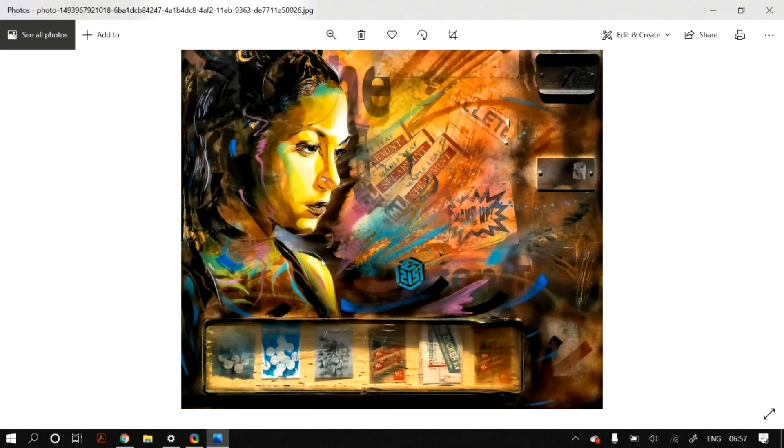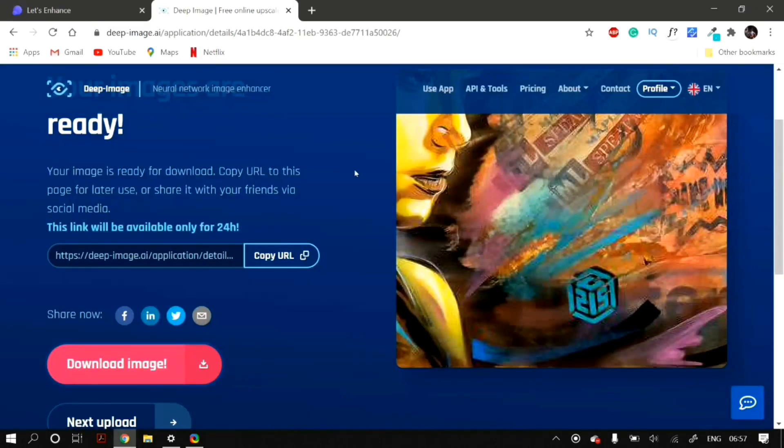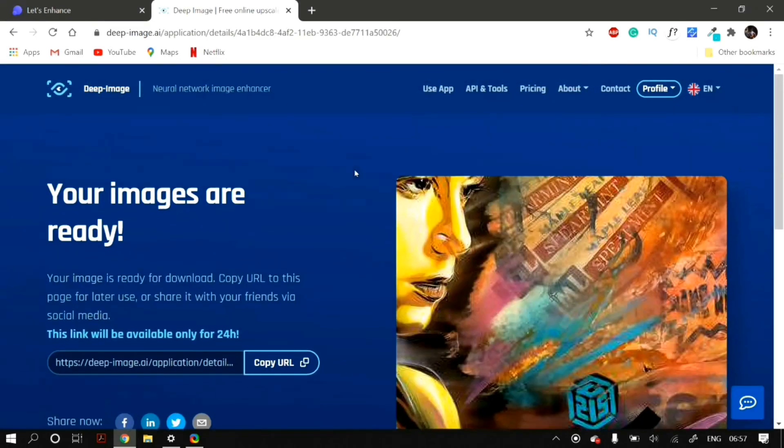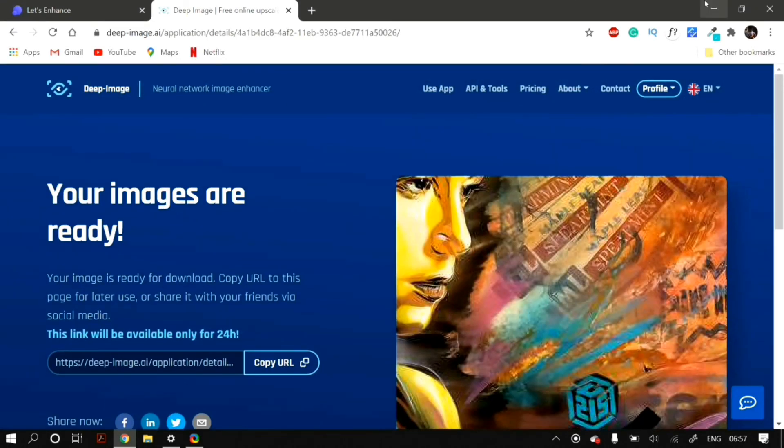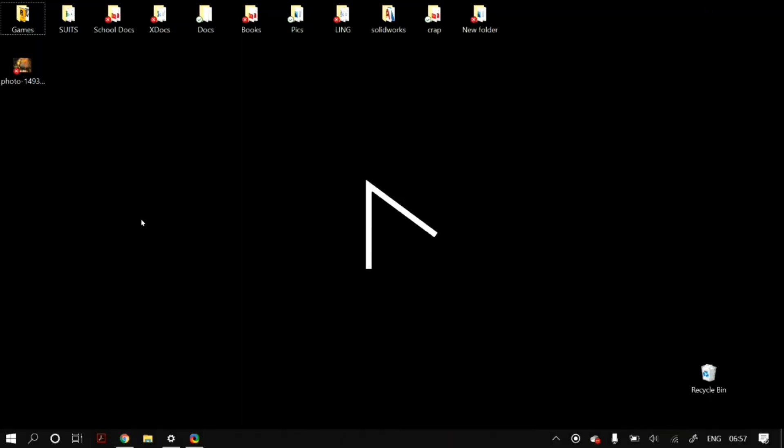If you have any questions about this or need other ways to upscale the images which are free and you can upscale more images, then just comment down below or email us and we will make another video on this topic.